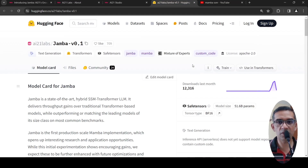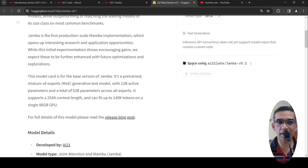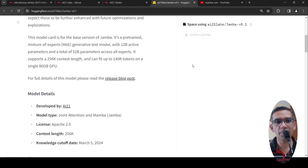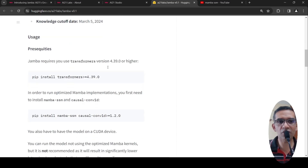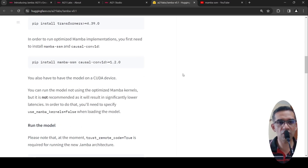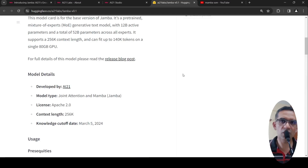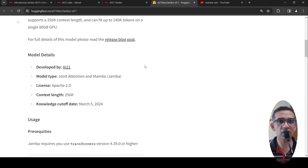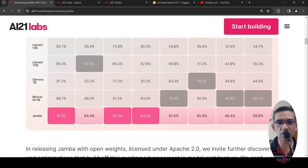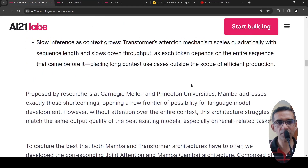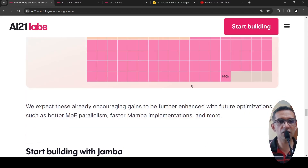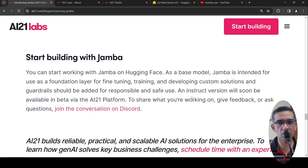The model has been released and you can go and try it out. You need a big GPU — at least an 80 GB GPU — because it's a 52 billion parameter model. Maybe somebody will come up with a quantized version of this model. This is just a foundational model; an instruction-tuned model may be coming in the future.